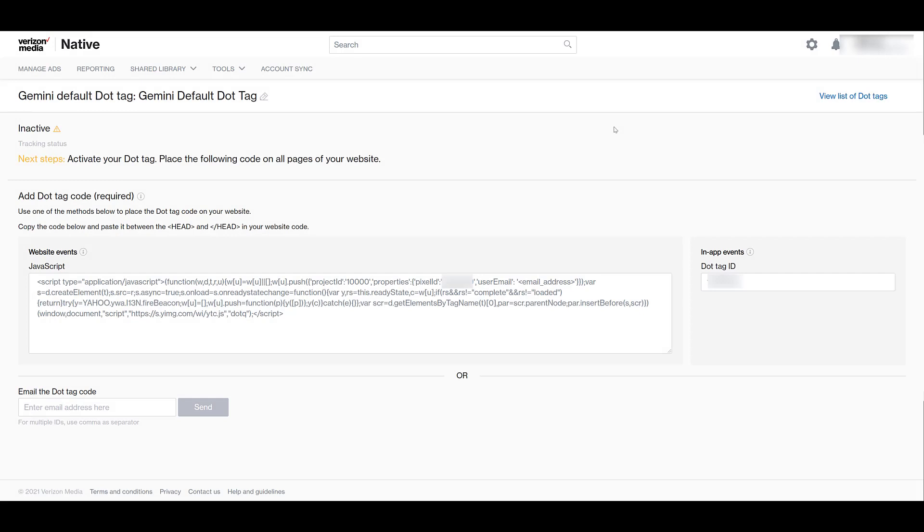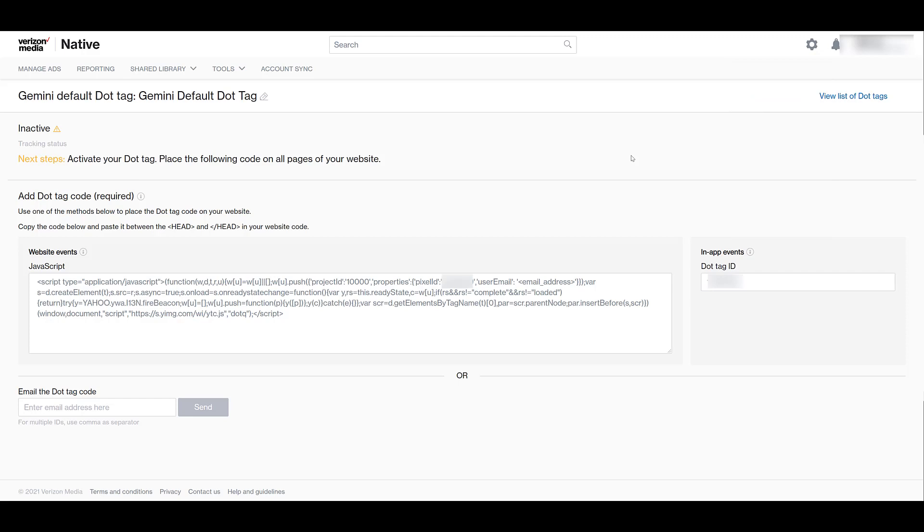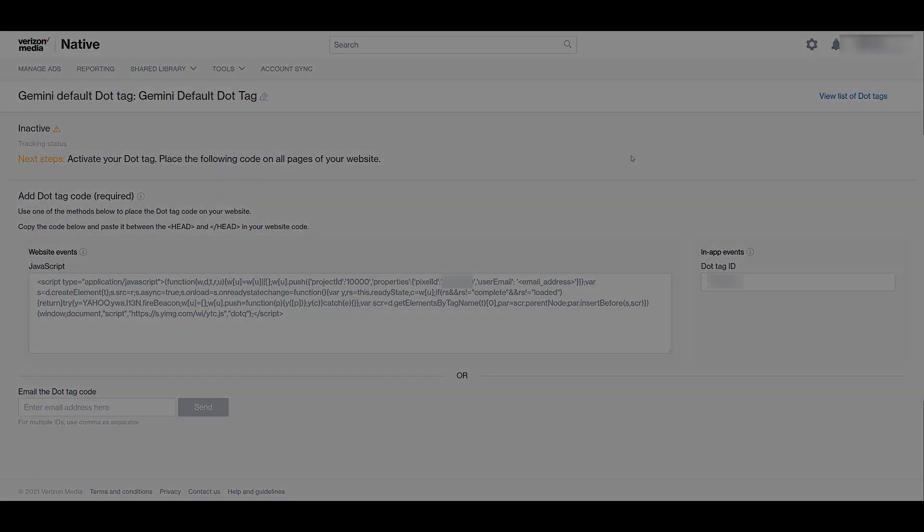If you're wondering where to get this dot tag, just go up to the gear in the upper right hand corner. And then right under billing, there's view dot tag code. There's the dot tag code that you will need to place in the head section on any page of your website, especially if you want to do any all page visitor retargeting. And then there's the dot tag ID if you're doing any in-app event tracking. So send this to your developer. If you have access to the site's tag manager, it's easy to just upload it there with some custom HTML. But this will help you be able to set up audiences which we're going to talk about as well as potential conversion tracking.